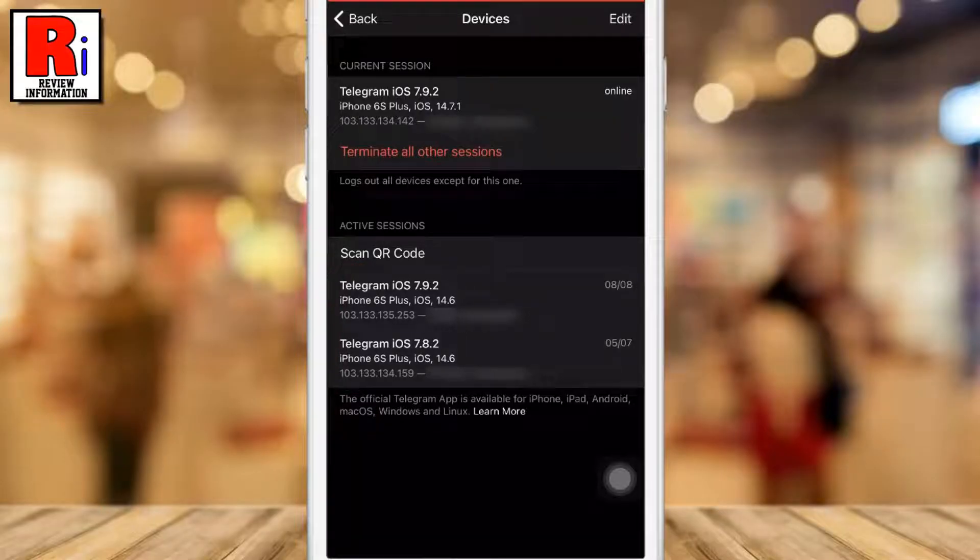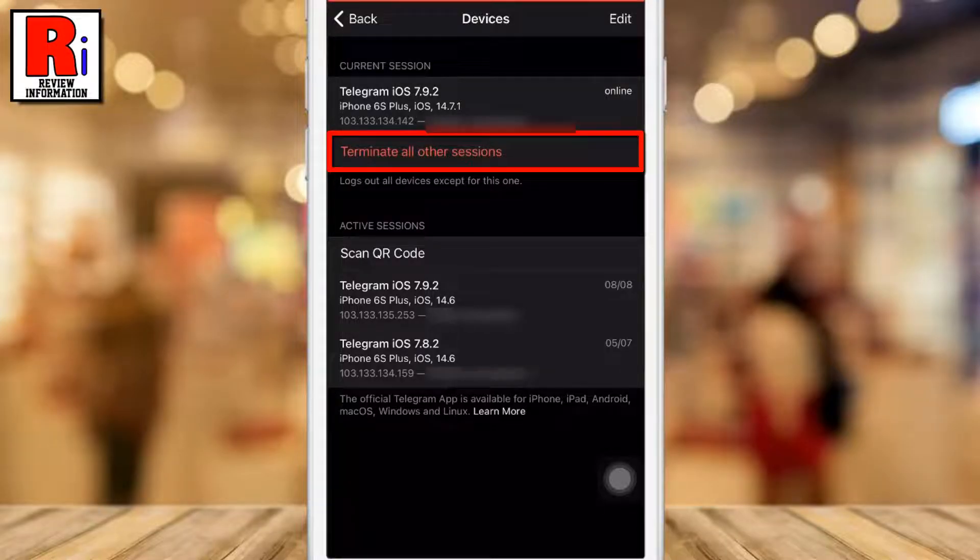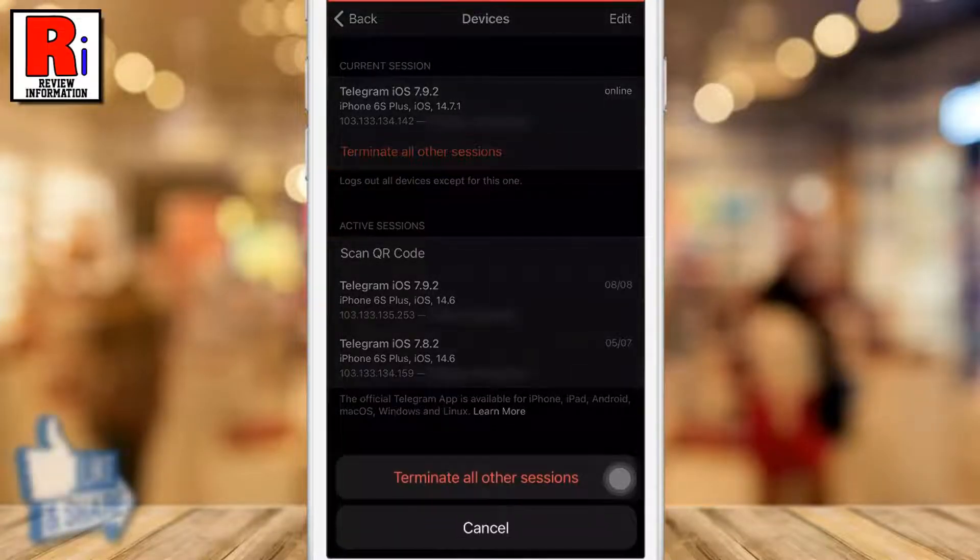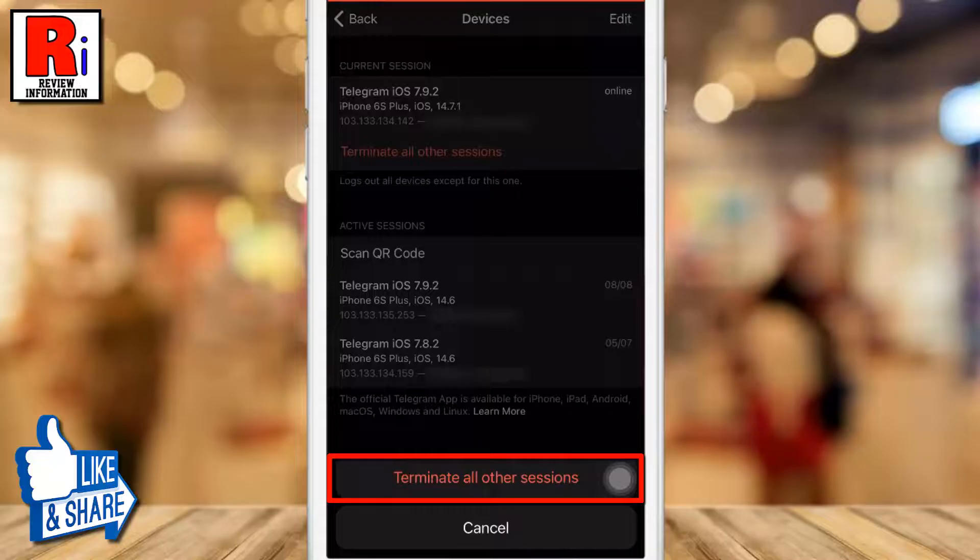If you want to log out from all the devices at once, tap on Terminate all other sessions. From the pop-up menu, tap on Terminate all other sessions.